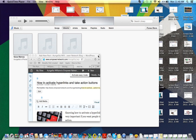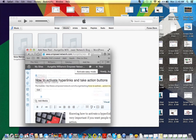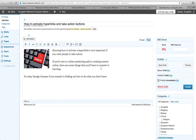Hey everybody, it's Angelita, and I wanted to do a quick little video to show you how to activate hyperlinks and take action buttons that you may want to use in your blogs or in your emails to your list. Knowing how to activate a hyperlink is very important if you want people to take action. If you're new to online marketing and creating content online, there are some things you have to commit to learning.